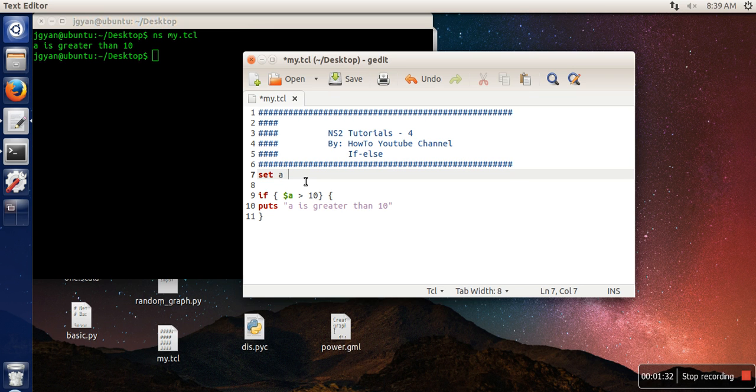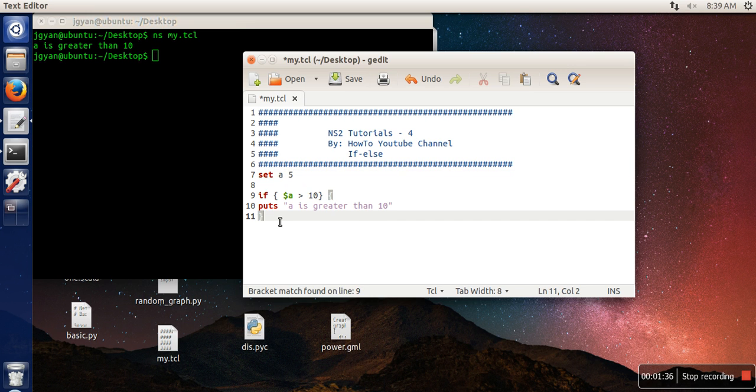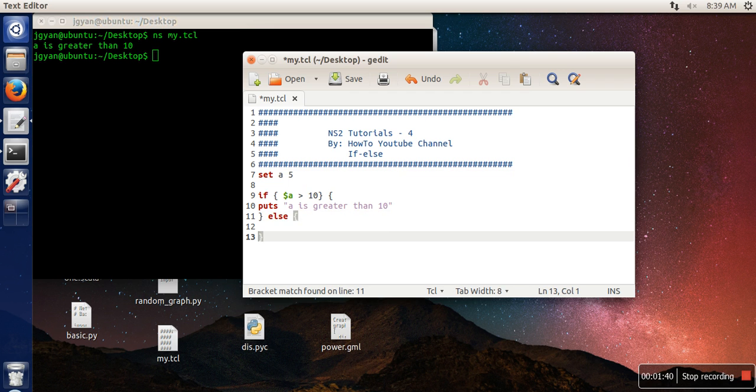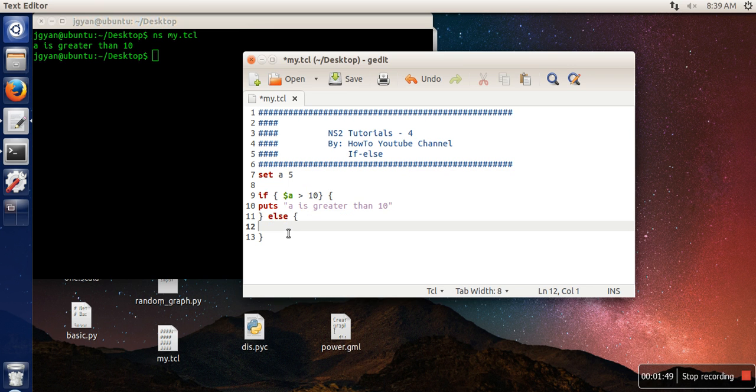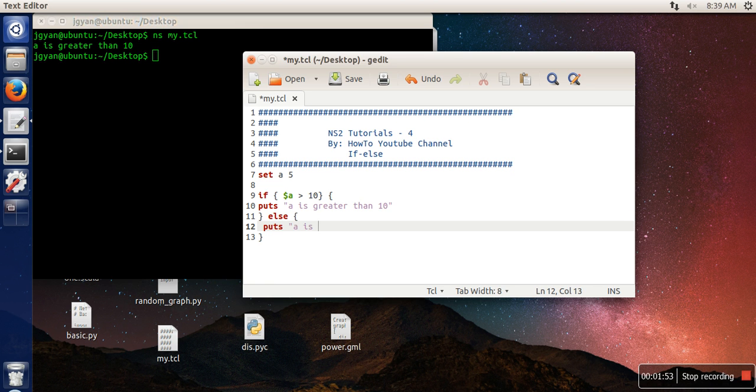Now let's say a has the value 5. In that case we also need to write an else part. The same constraint applies here as well - the opening curly brace for the else body will start in the same line. Here I'm going to write: a is smaller than 10.